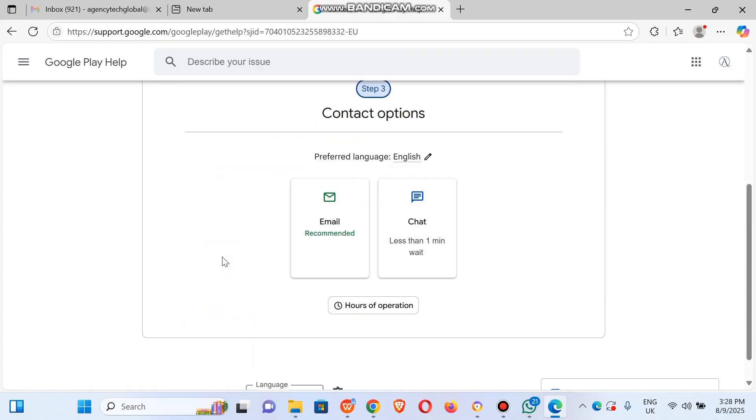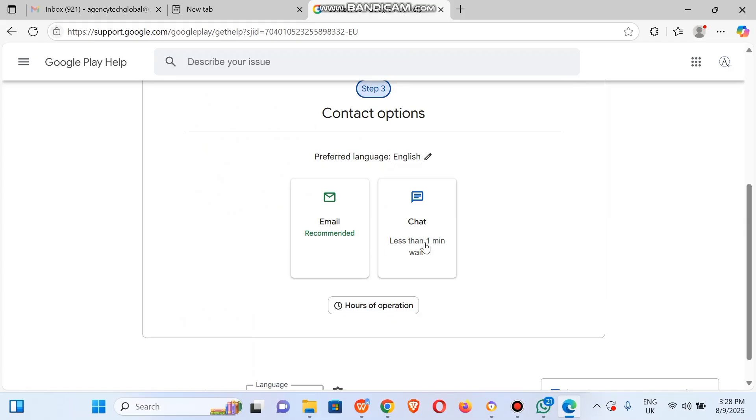So here we go. You could either select the email or you go with the chat. Once you click on chat, you will be able to chat with the Google support agents almost instantly.